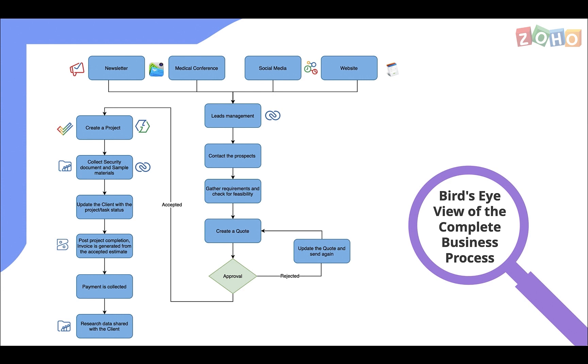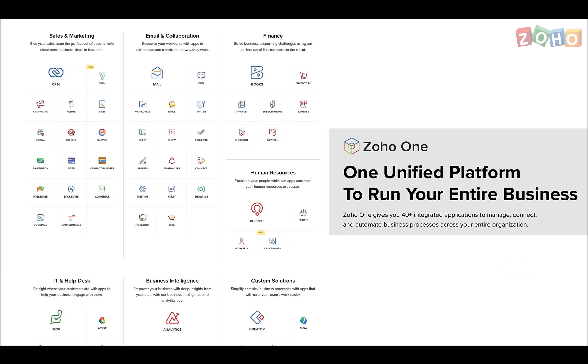For people wondering whether you need to purchase all these apps separately at different costs, there's good news. We've come up with a suite called Zoho One that includes all these apps with enterprise-level features.